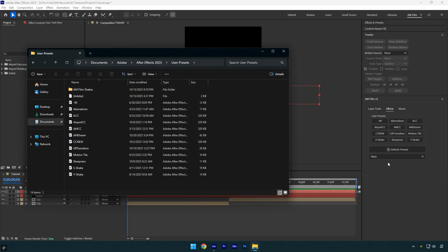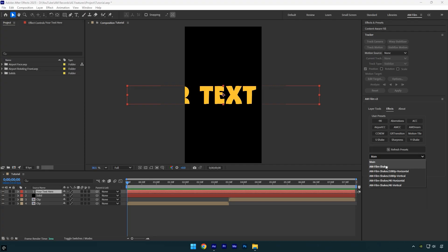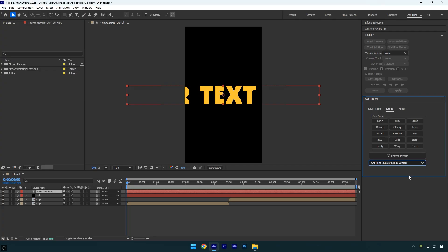The presets aren't displayed by default, but to make them visible I can click the dropdown menu to see the folder and its subfolders. Then I select the folder I need and I can use AM Film Shakes as buttons directly in the panel.